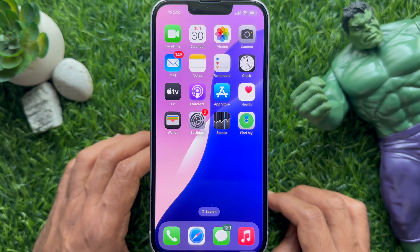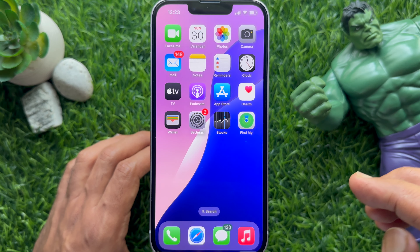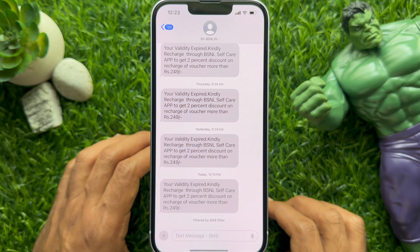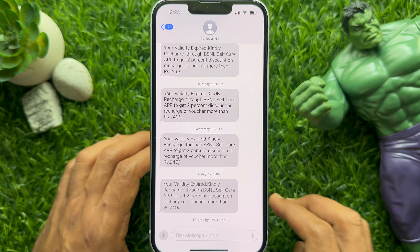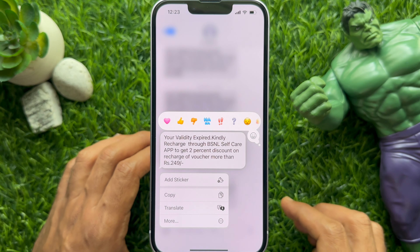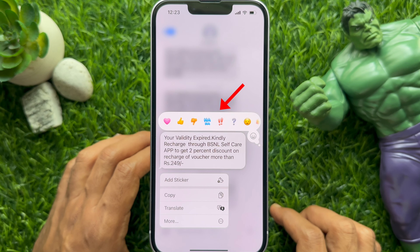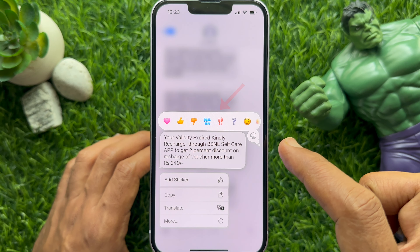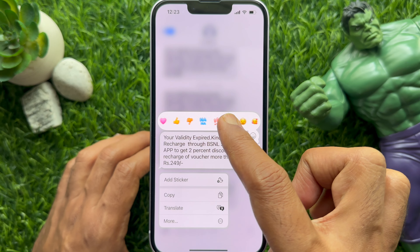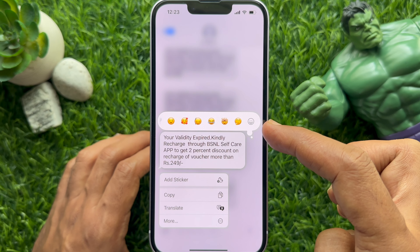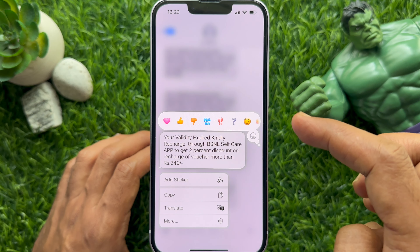To react to a message on iPhone, first open the Messages app and open any conversation. To send an emoji reaction, tap and hold a message you have received. You will see a bubble with some options for reacting to that message. Tap one, or you can also swipe left on the bubble to see more emoji options.